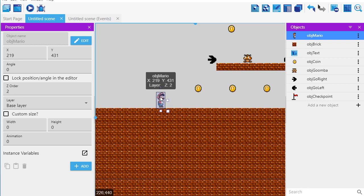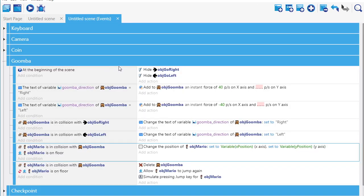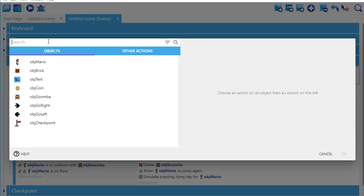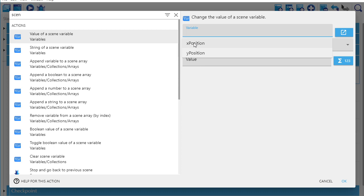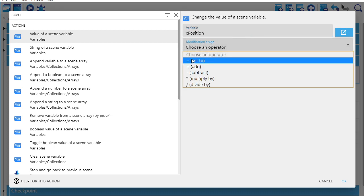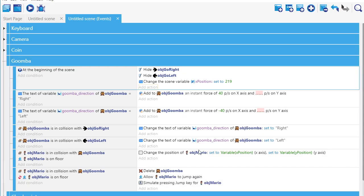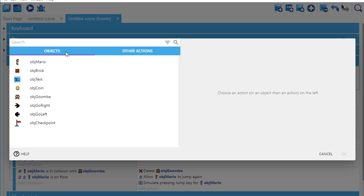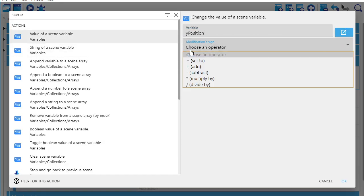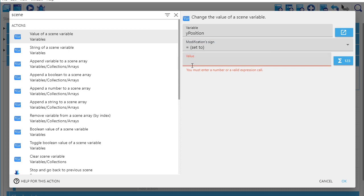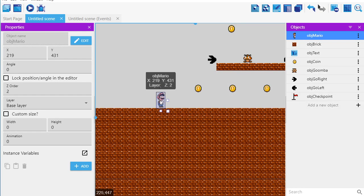So what I want to do is, if I haven't hit a checkpoint, I want to make this the place that Mario is going to go to. So what I'm going to do is, under Goomba, we had at the beginning of the scene, we had a hide the right and left object. I also want to set the scene variable. So at the beginning of the scene, I want to change the value of the scene variable. And the scene variable called x position. And I want to set it to the value of 219. Because when I hovered my mouse over Mario, it said its position was 219. And then I'm going to do the same thing with the y at the beginning of the scene. I want to change the scene variable y position. So I go scene variable, value of the scene variable, y position. And I'm going to set that one to that value that said 431. And so now, if I haven't hit the flag, you'll see I'm going to start right back here at 219, 431.